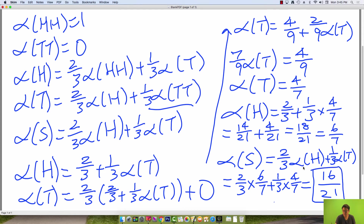What this means is that if we have a biased coin with probability two-thirds of flipping heads, there's a 16 over 21 chance that we get two heads before two tails. Intuitively this should make sense, because your coin is biased — you're much more likely to get a sequence of heads than a sequence of tails.